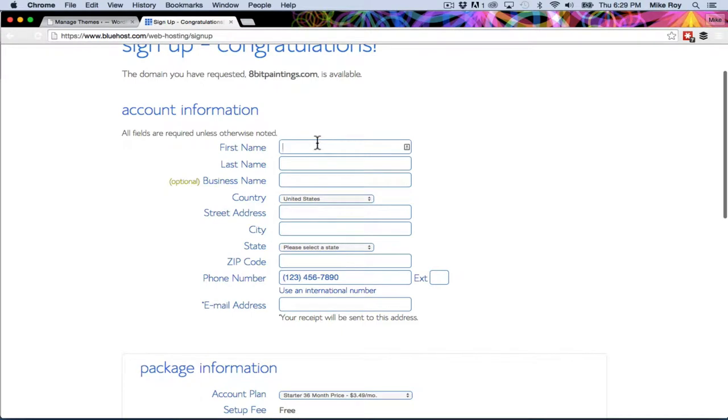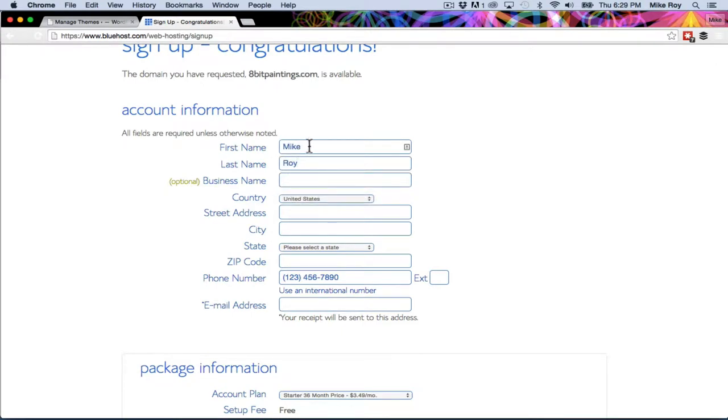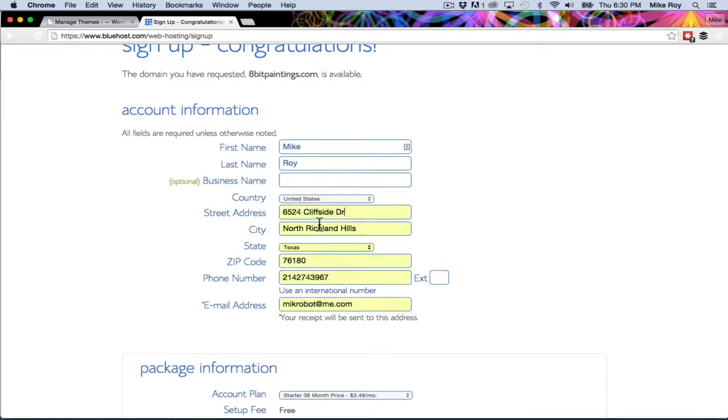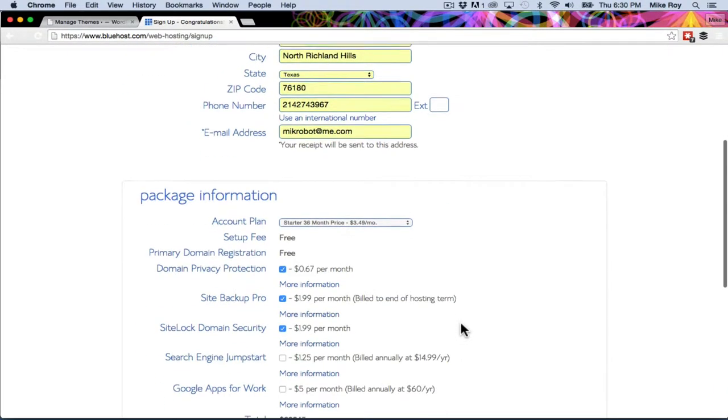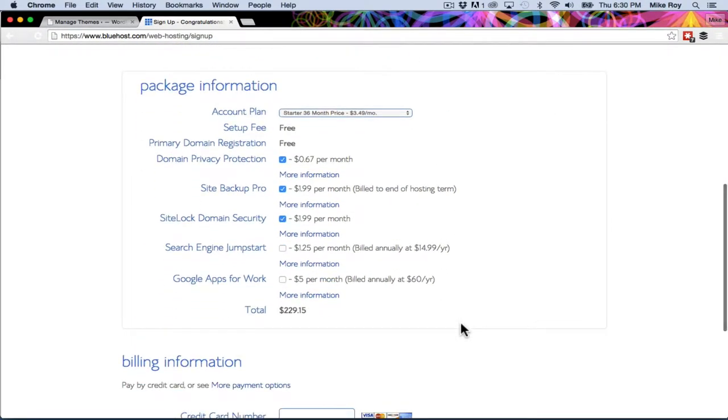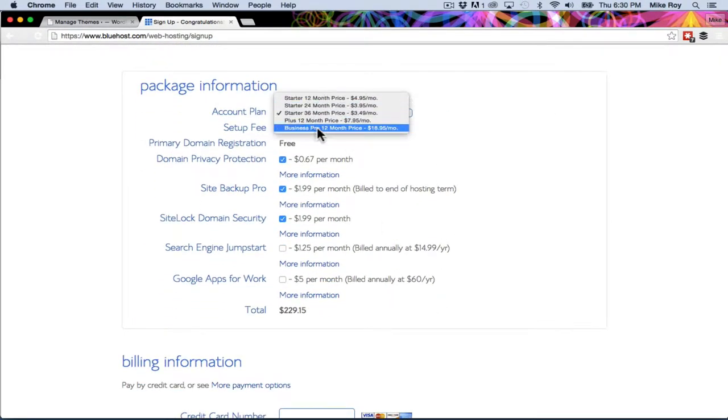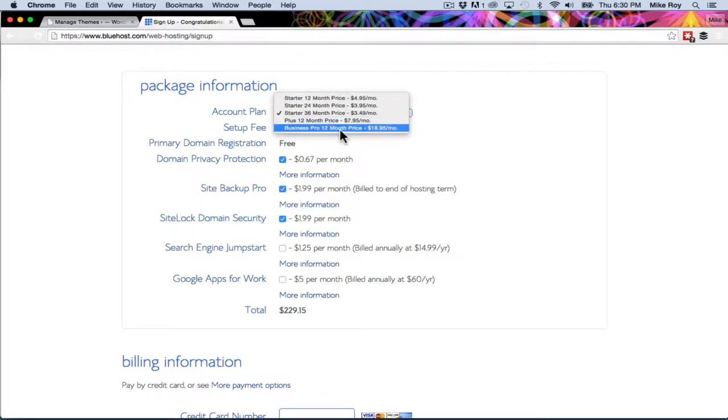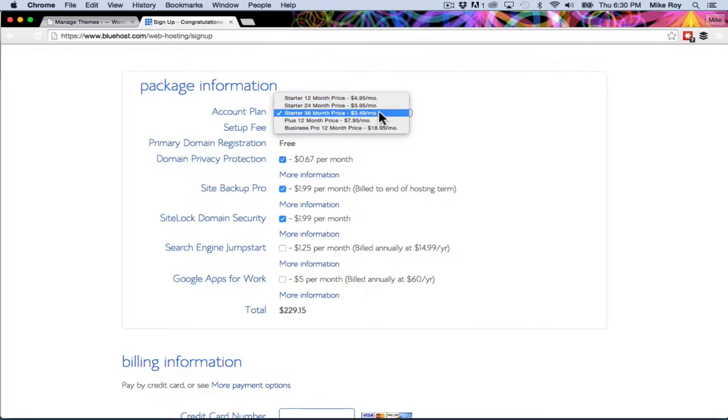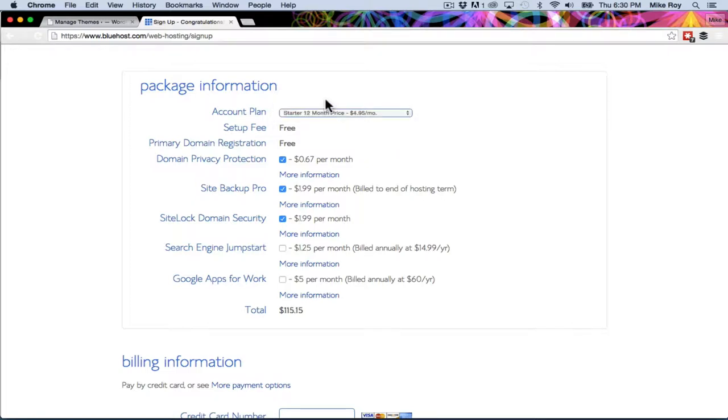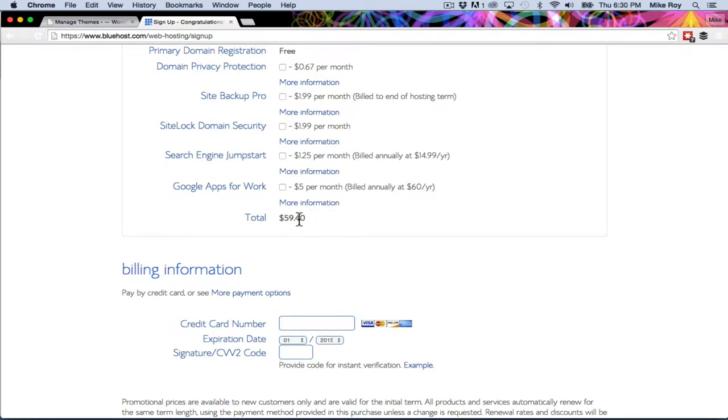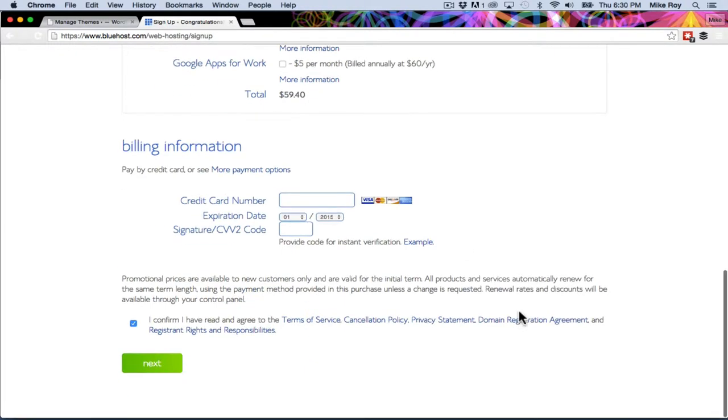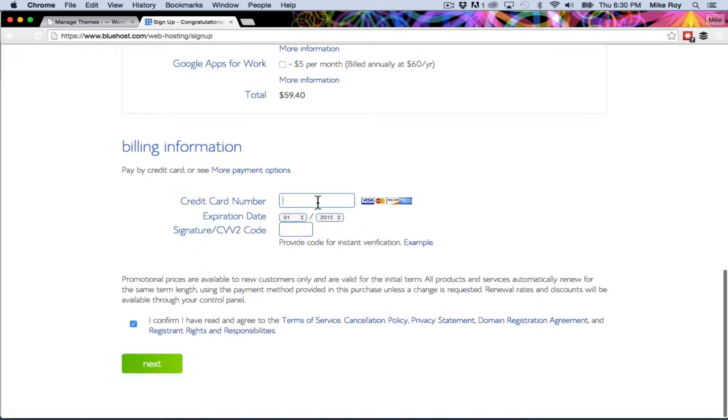So now I'm going to put in my name and all of this information. It's going to auto fill that for me and then I'm going to select my package. I just want the intro package for now. The $3.49 is a 36 month price. I'm going to just go with the 12 month price at $4.95 a month. I'm going to uncheck all of these little extras because I feel like I don't need them. That gives me my total right there and then I'm going to put in my billing information.